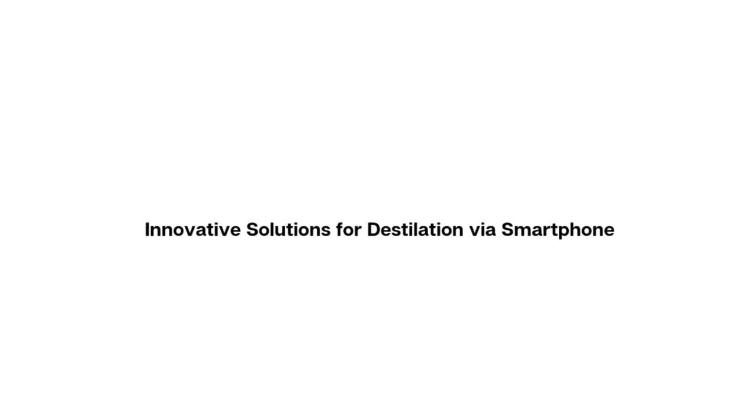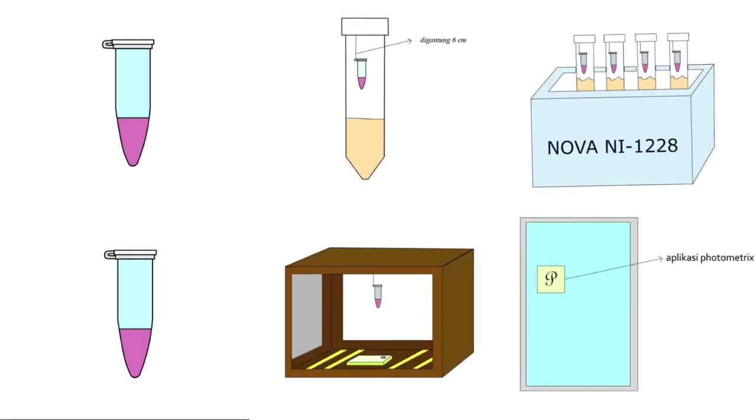Our innovative solution brings distillation right to your smartphone. Yes, you heard that correctly. With Speedy Micro, all you need is your smartphone to achieve remarkable results. Here's how it works!